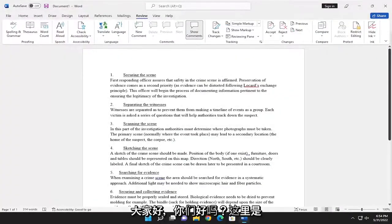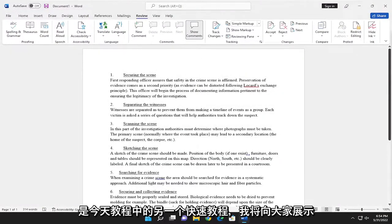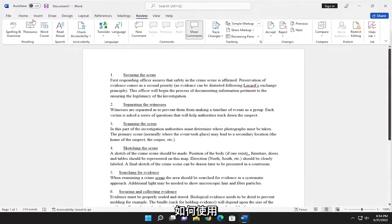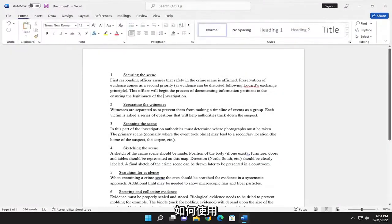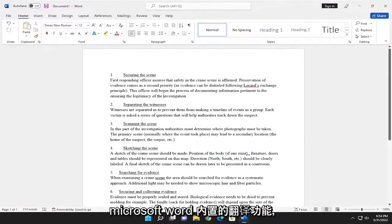Hello everyone, how are you doing? This is MD Tech here for another quick tutorial. In today's tutorial, I'm going to show you guys how to use the translation feature that's built into Microsoft Word.